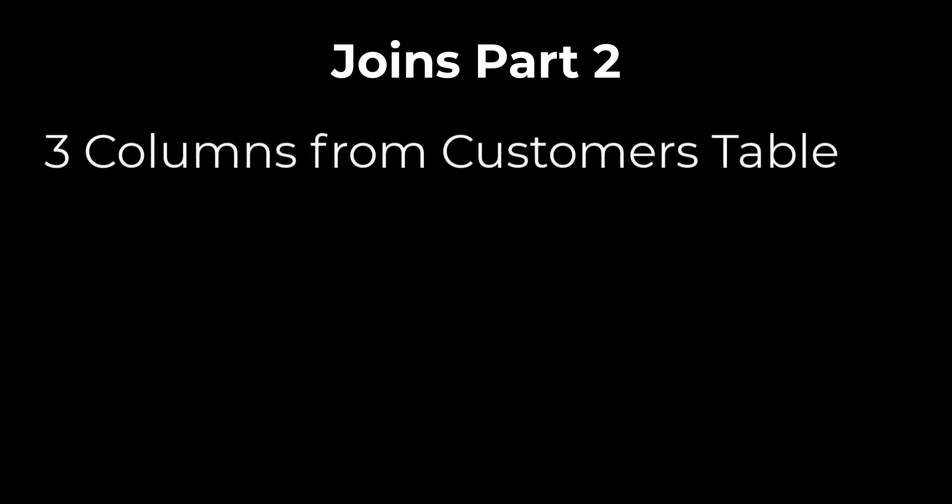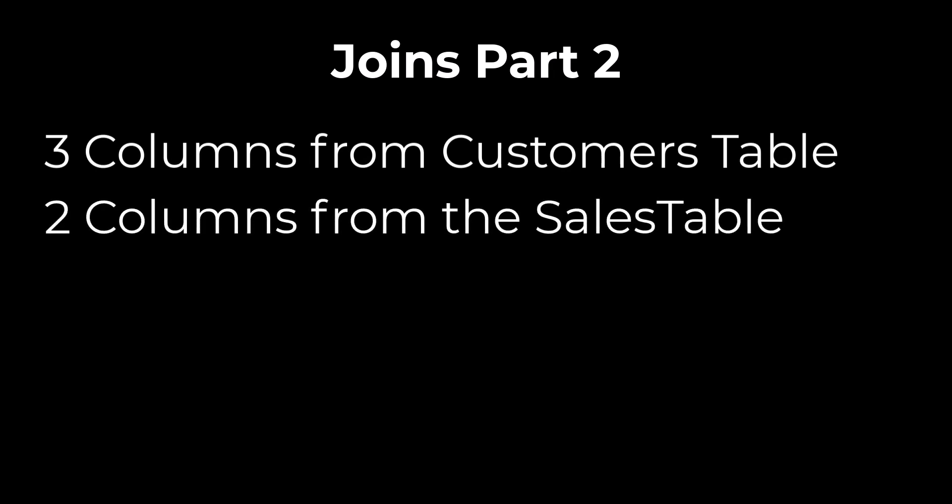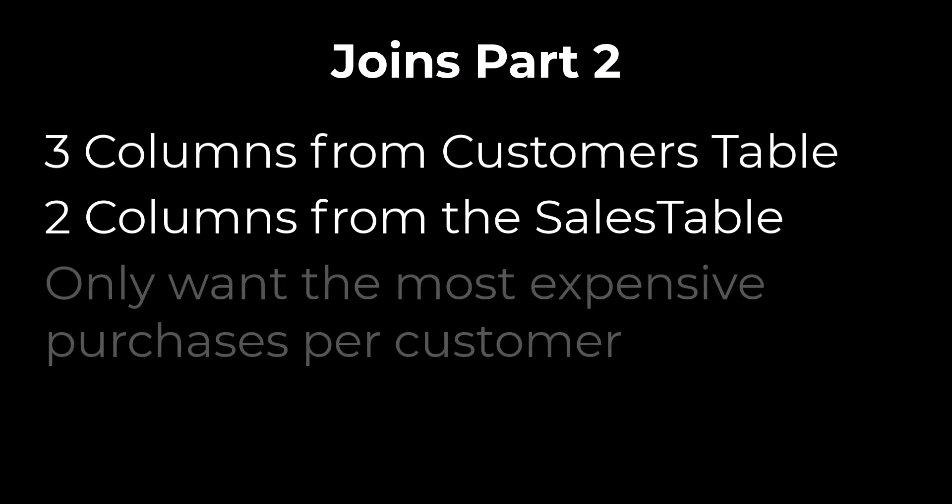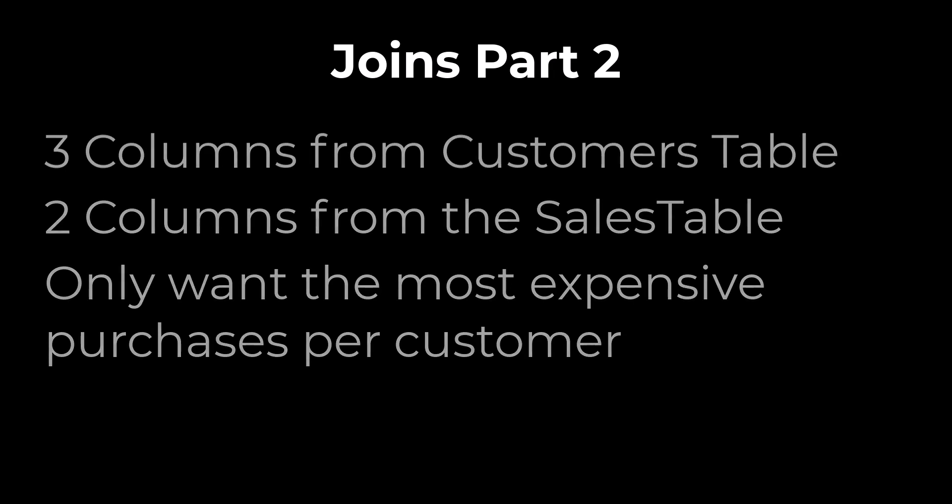In this scenario, we want three columns from the customers table and two columns from the sales table, in addition to our key. Also, we only want to see the most expensive purchases for each customer. With that general vision of an output data set, we can start to filter each table and prepare it for a join.